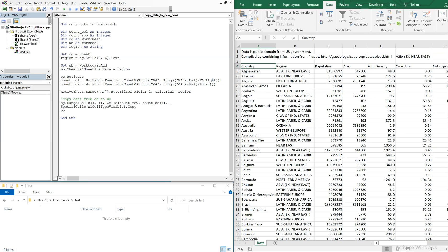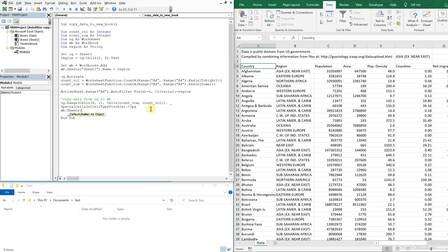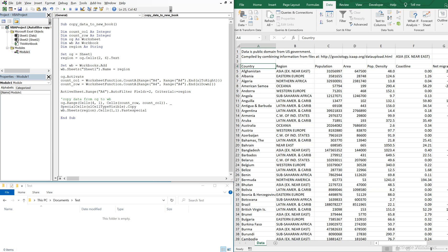And we're going to copy all of the visible cells. So after we filter it, we only want to copy the visible cells that we see. So we'll copy those over. And then we're going to paste them to WB to the new workbook. So we're going to reference WB and then that region sheet, the sheet we named after the region. And then we're just going to paste it starting in cell one, one. And we'll do a paste special. And we'll just paste the values.